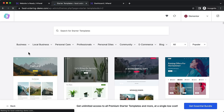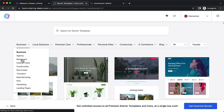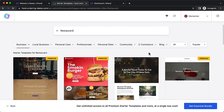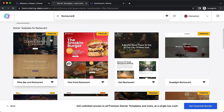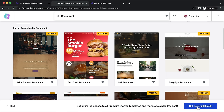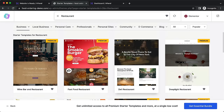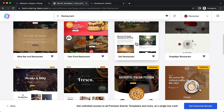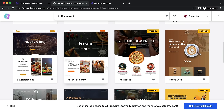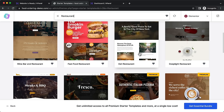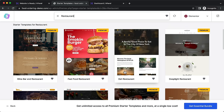In the starter templates, choose a template related to a restaurant. Under Business, click on Restaurants. There are a few premium ones available with the Essential Bundle, but the free ones are good enough. We're going to choose the Deli Restaurant template. There are also Italian and barbecue restaurant templates, but you can configure any of them with the page builder.